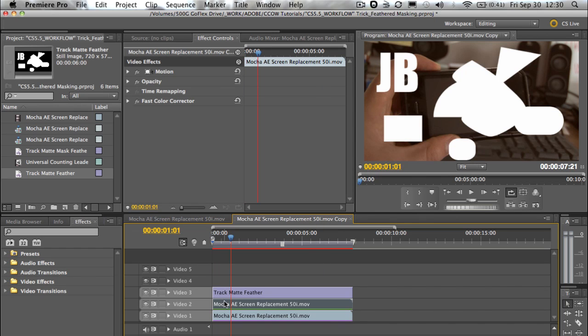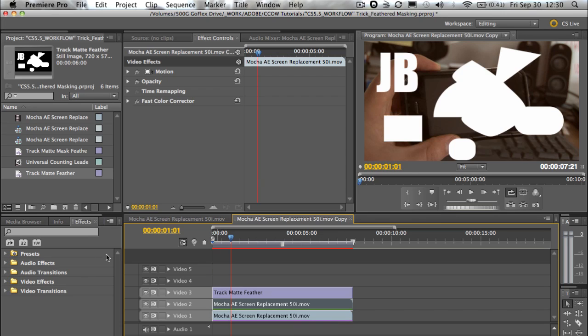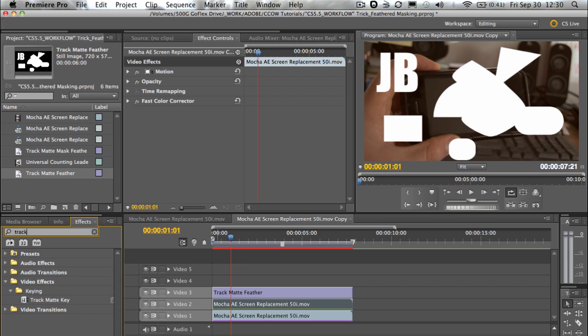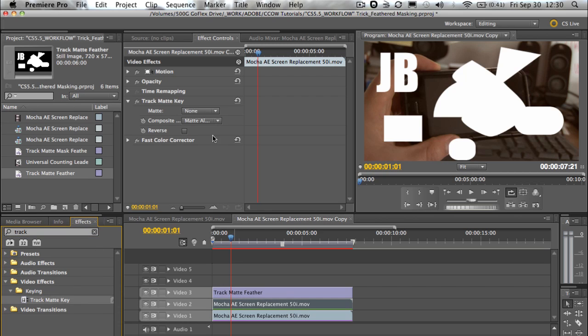And I'll just add it on top here. Let's have a look at what happens. So on the clip that we're going to use to have the track mat, we're just going to add that on. So we'll look it up in here - track mat key - add that to our clip.